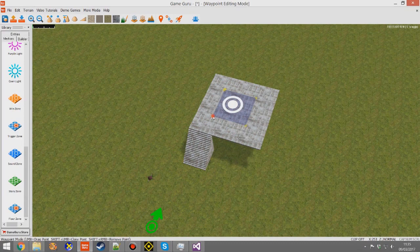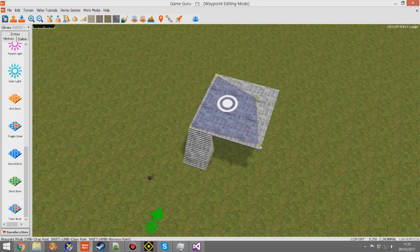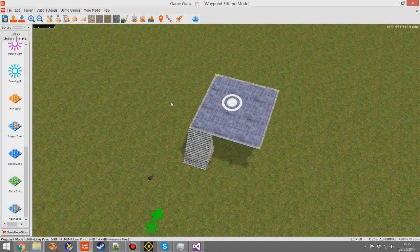We'll put that on our first level. Press P so we can edit these nodes. Essentially you want to cover the area of interest — the area you want to be able to have your characters run around on.